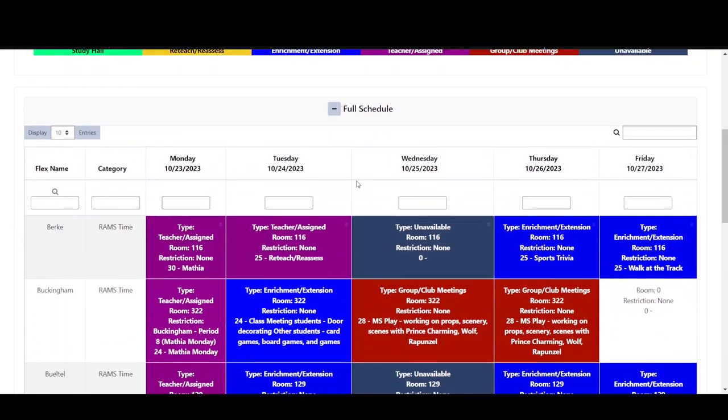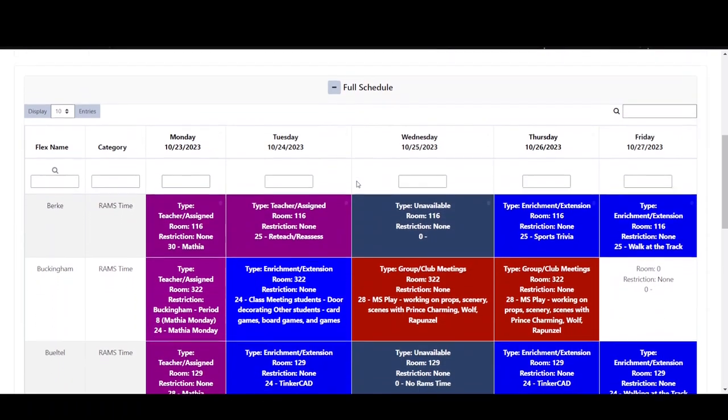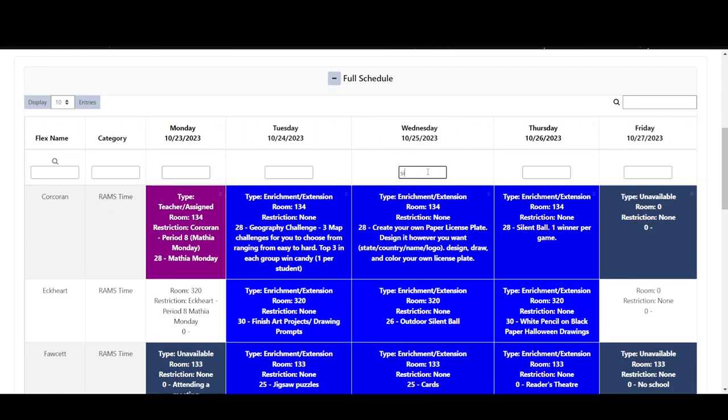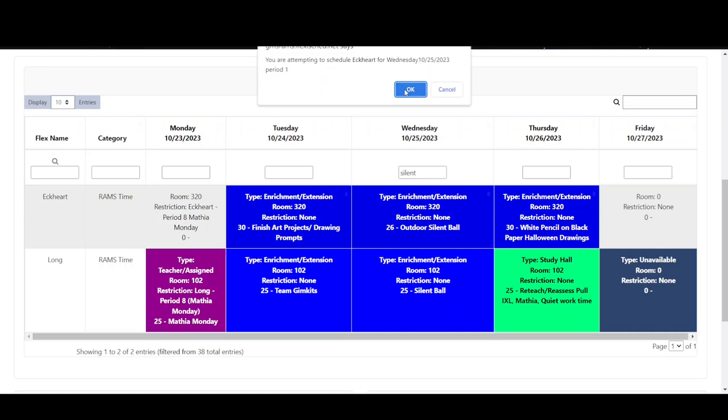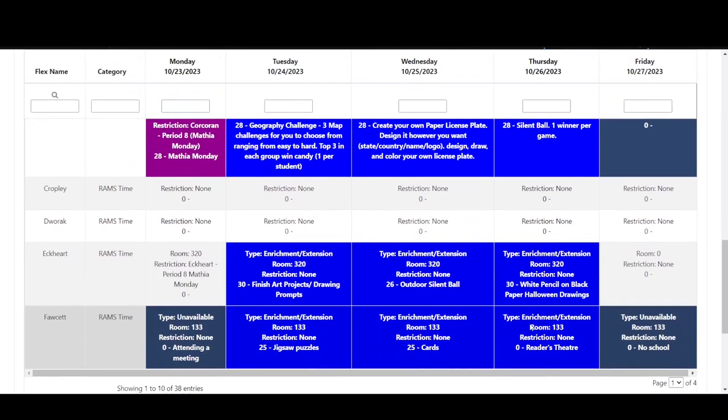If Stu knows that someone is offering Silent Ball on Wednesday, he can begin entering this in the box at the top of the Wednesday column in the table. He can then click on the activity and schedule himself just like he did for Tuesday's activity.